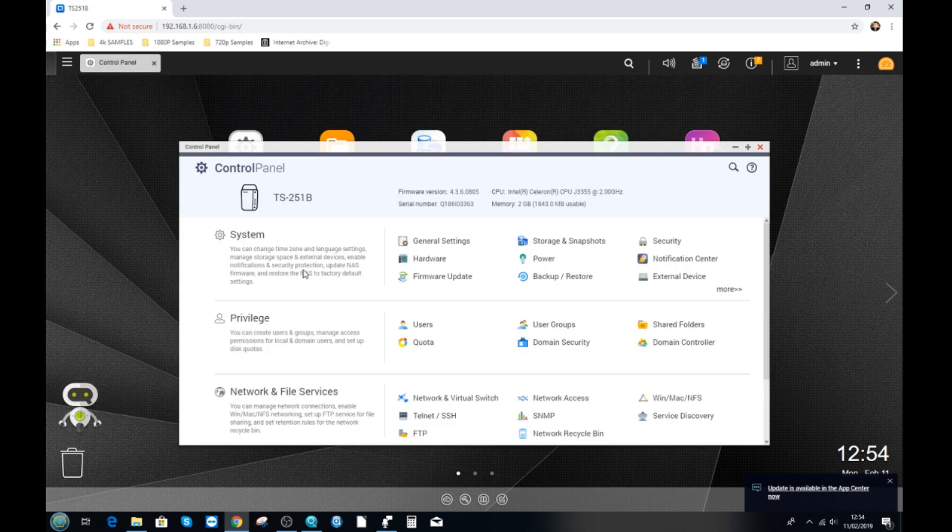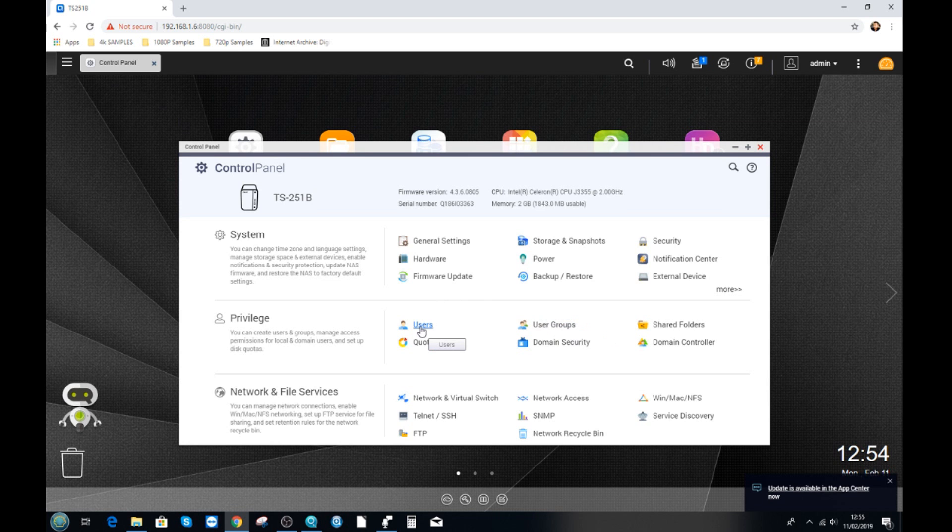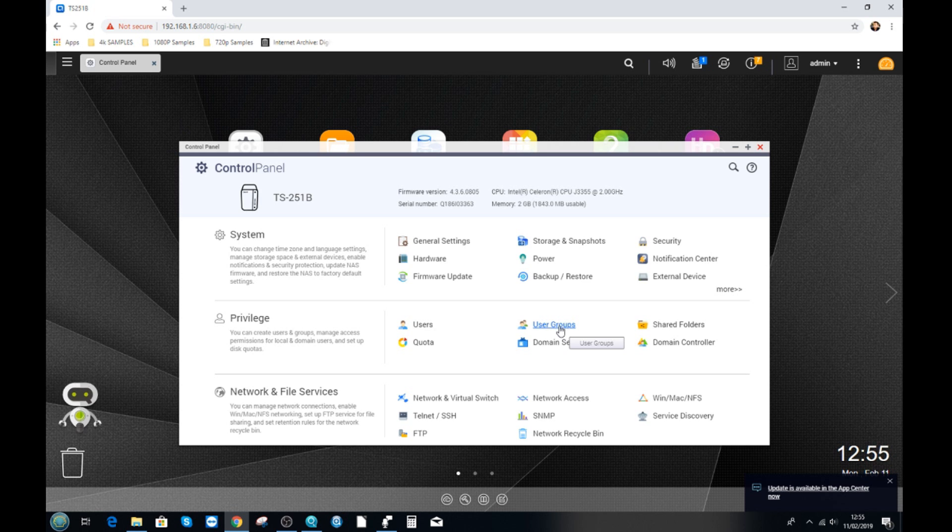From the control panel we need to go here to the second area called privilege. Now we've already talked about shared folders but today we want to talk about users and user groups. Now the difference is users are individual logins. User groups is when you can batch everyone together and then create big rule sets of access and privilege and space that apply to individual users. It's far easier to increase or decrease privileges on groups of users rather than having to go through them all one by one.